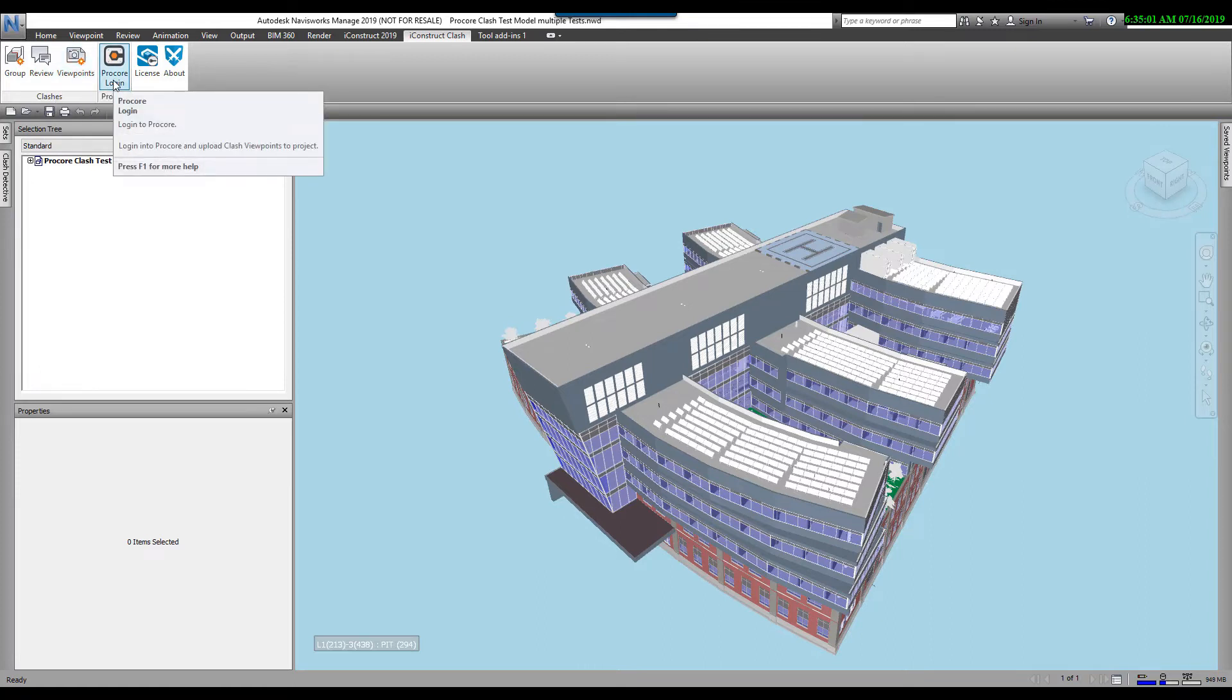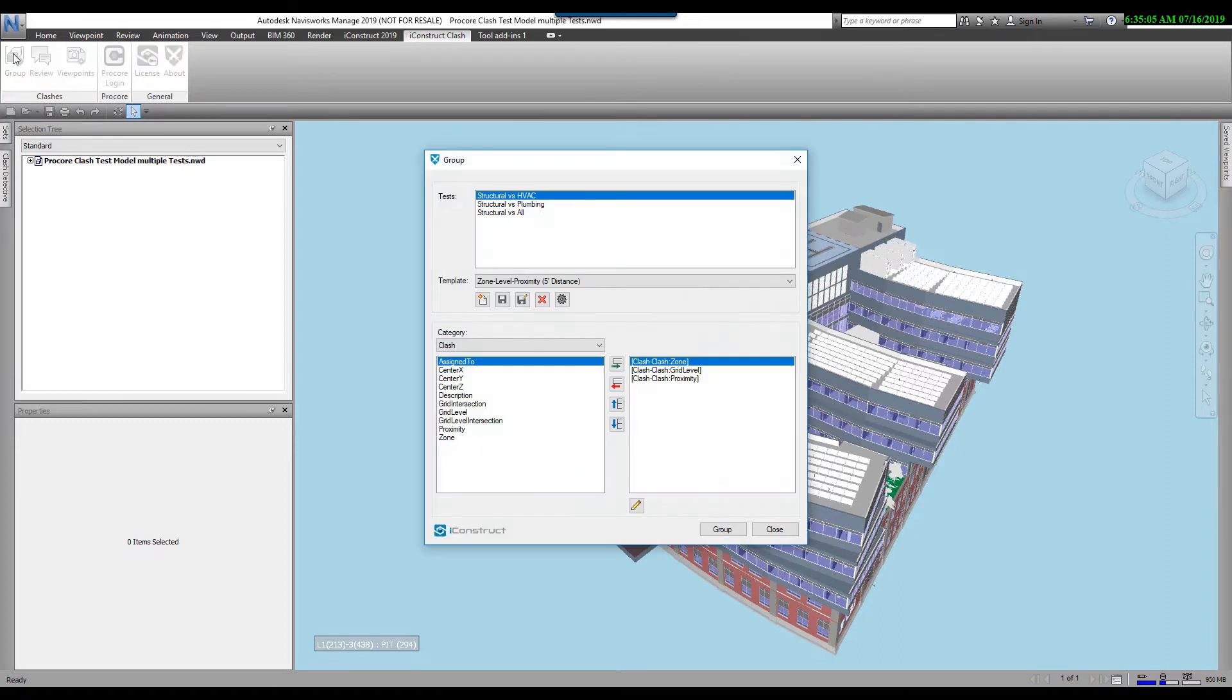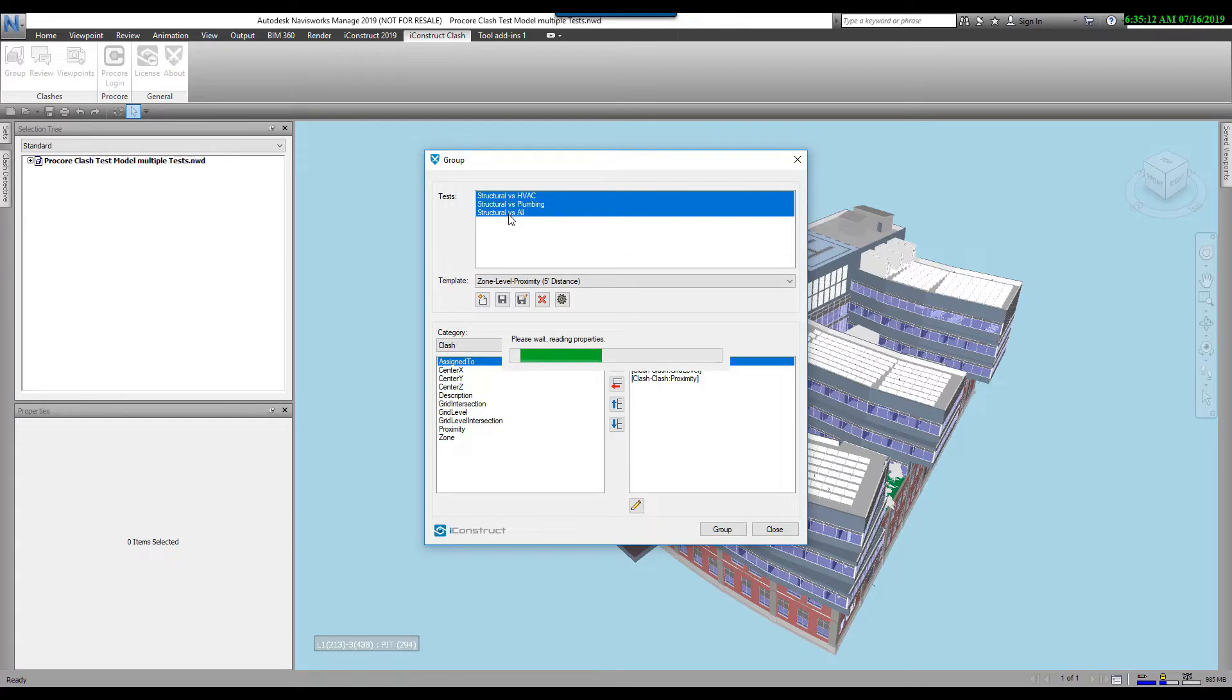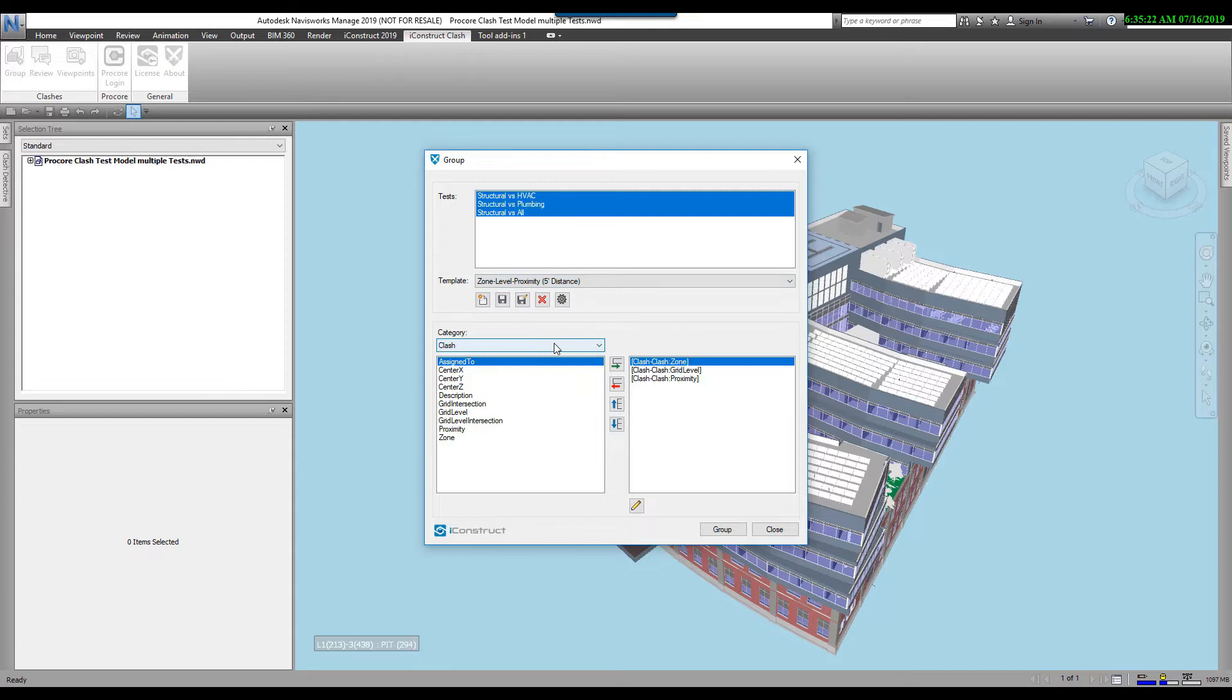To demonstrate this, we're going to start out with the Groups. We're going to select Group. The Group dialog box comes up. At the top, you can select your tests. You can grab multiple tests. I'm going to grab all three tests here. Then we have our Templates. You can create your own templates, but we also come with predefined templates. The one I'm using is Zone, Level, Proximity, with a 5-foot distance.